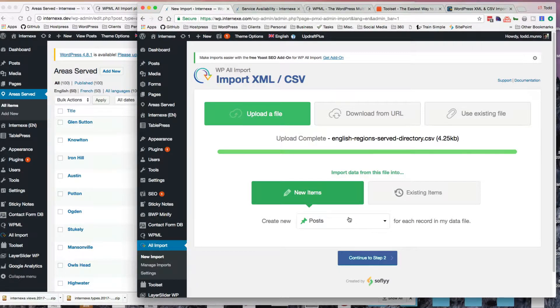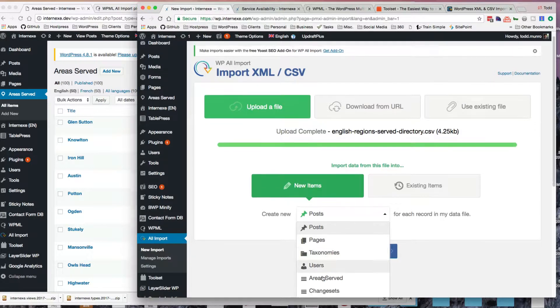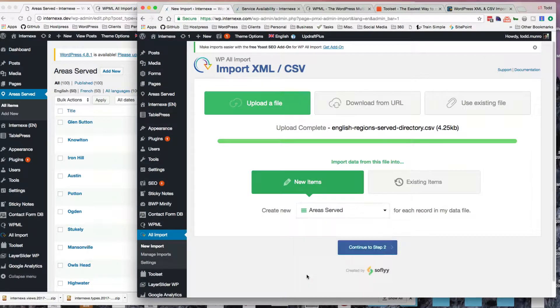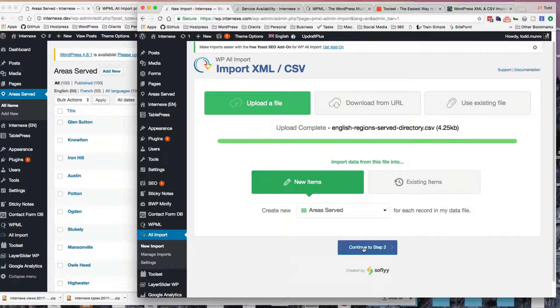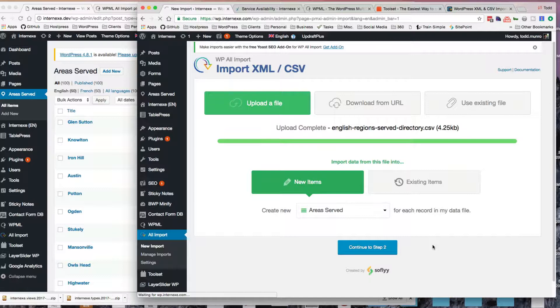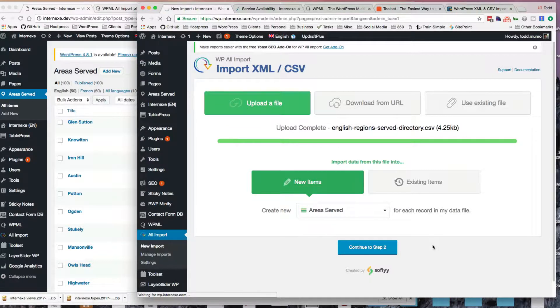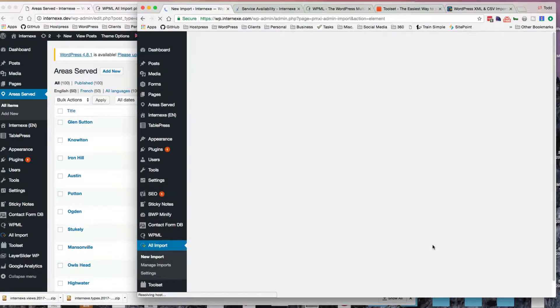And where I'm going to import it, not into post, but into the custom post type called Areas Served. And now I'll go off to step two.